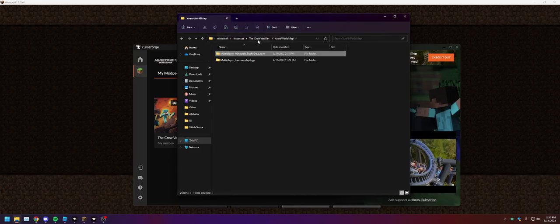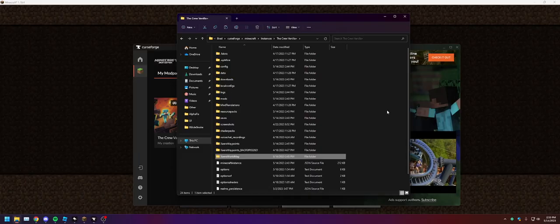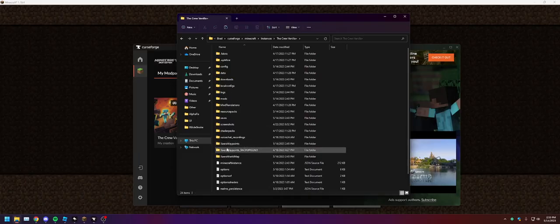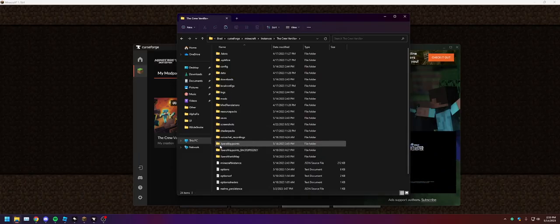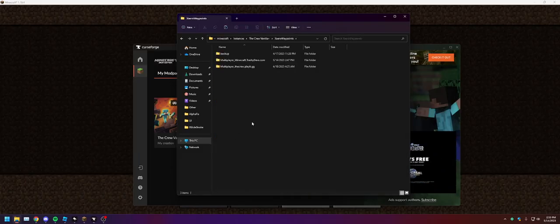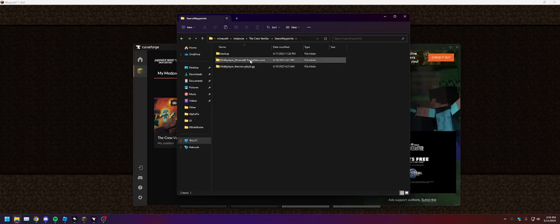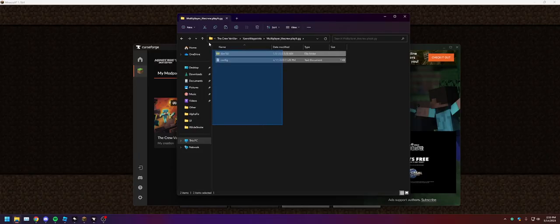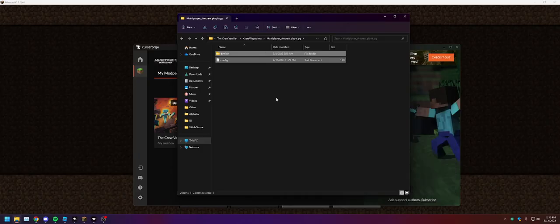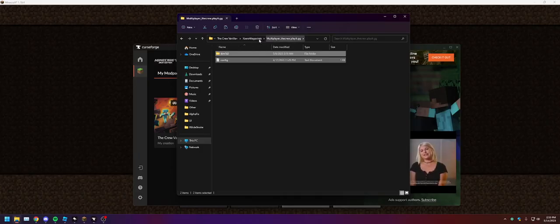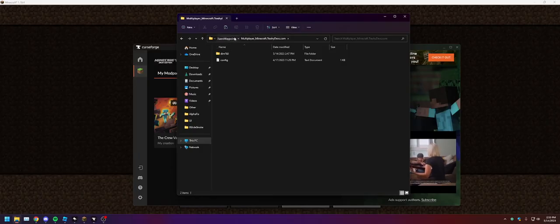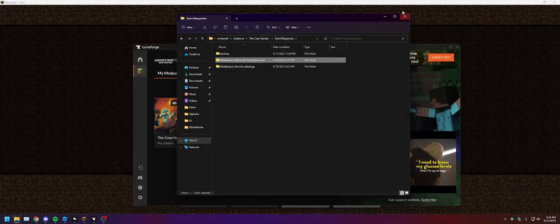Now how you transfer your waypoints is also simple. You're just gonna open up Arrows Waymaps, find the crew.playit.gg which is your past waypoints, copy that, then replace it with the ones in here.